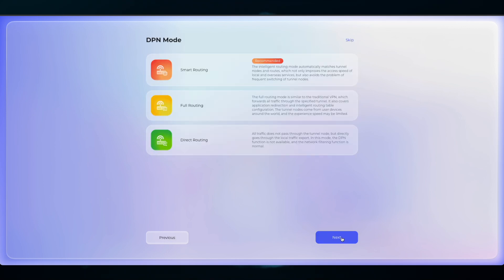The first page will have you choose the DPN mode, whether that's Smart Route, Full Route, or Direct Routing. For this example, I'll click on Smart Routing.